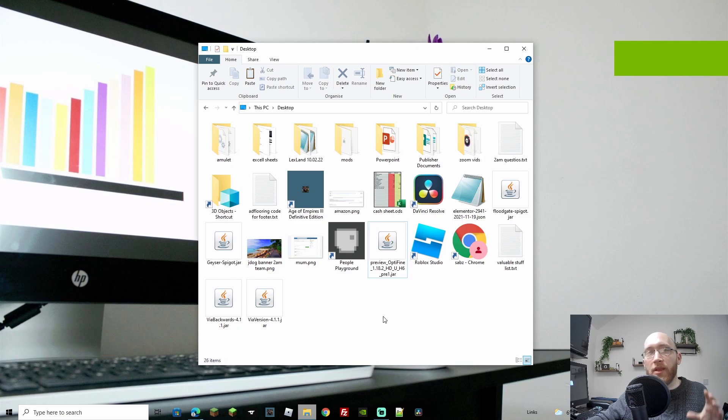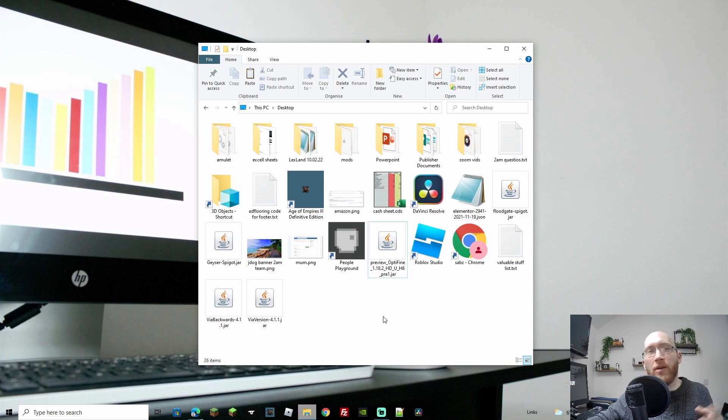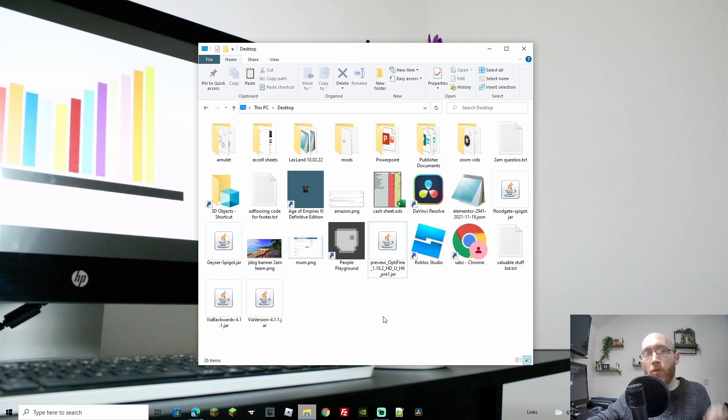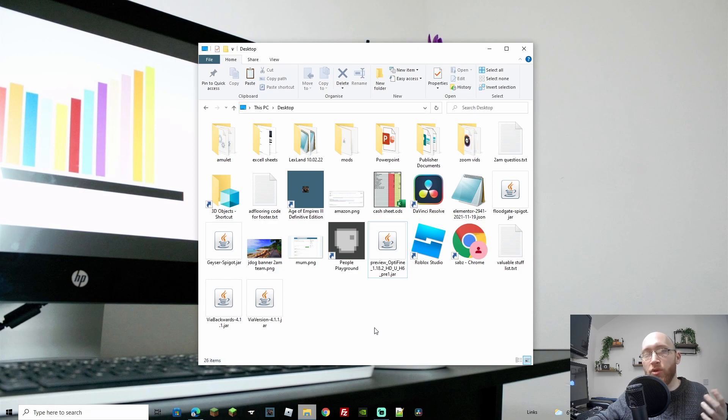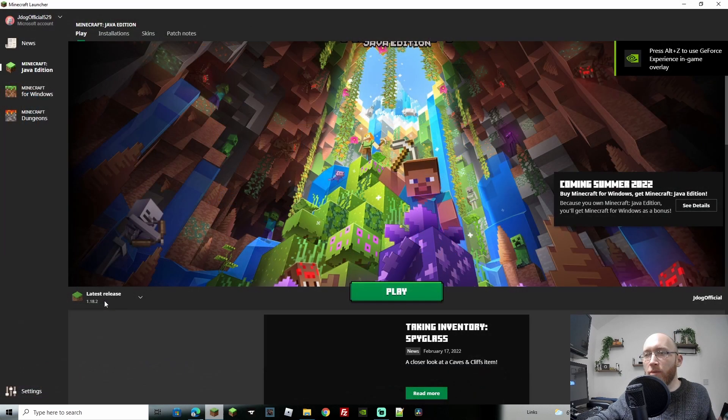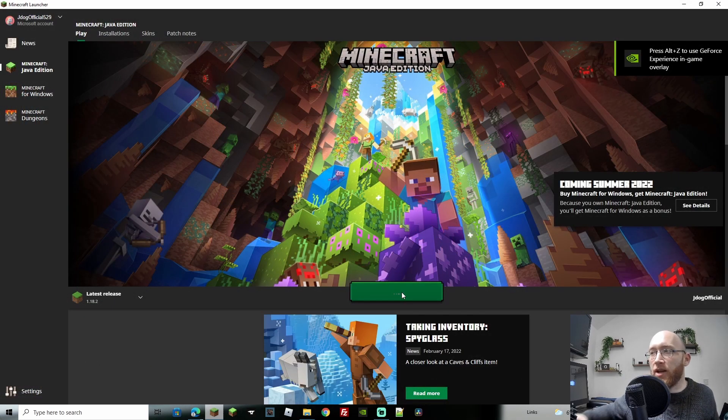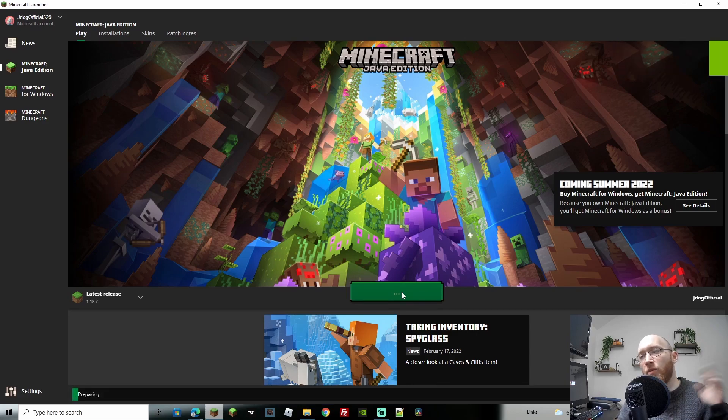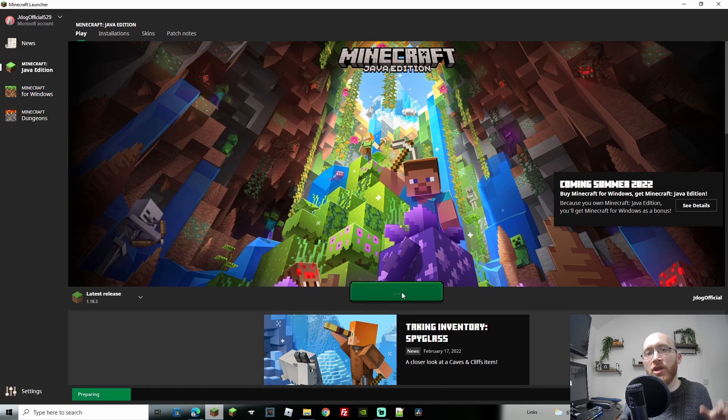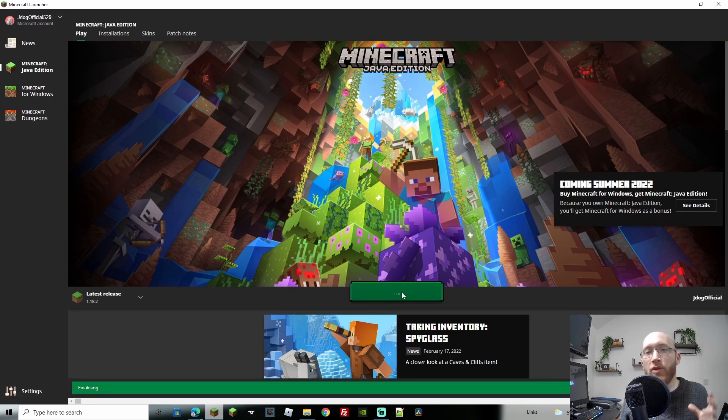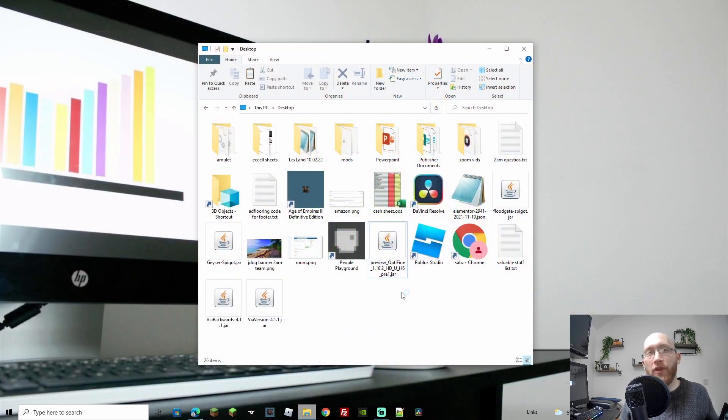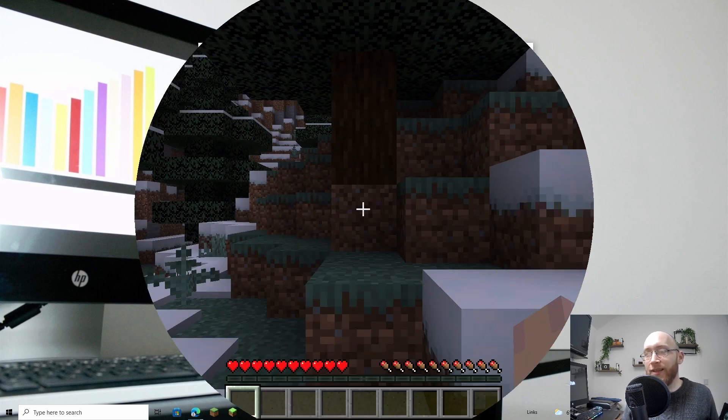Now that we've got the download, one thing that you do need to do is have played at least one game, opened it up, played a world even if it is for one second on 1.18.2. So let's just go ahead and do that first to make sure that we've done that, otherwise it won't work. Make sure you choose latest release. Let's go ahead and play. I'll literally start up a single player, play it for a second, come off of it.